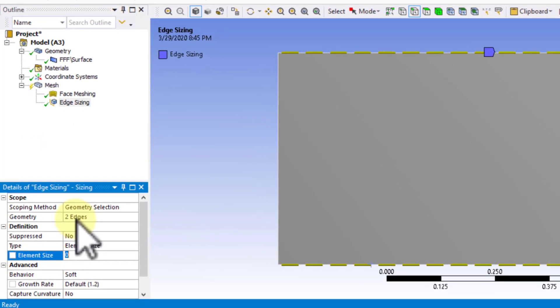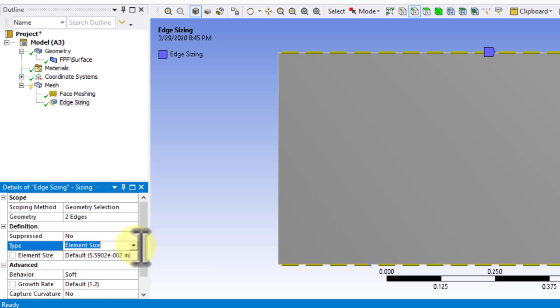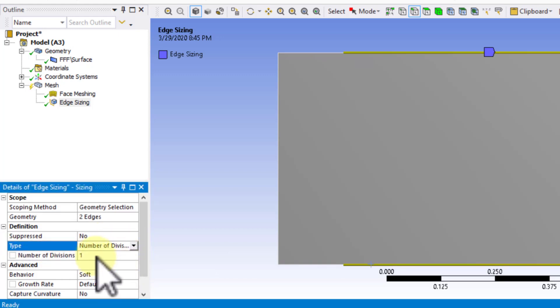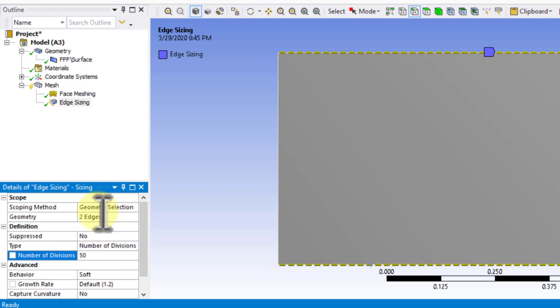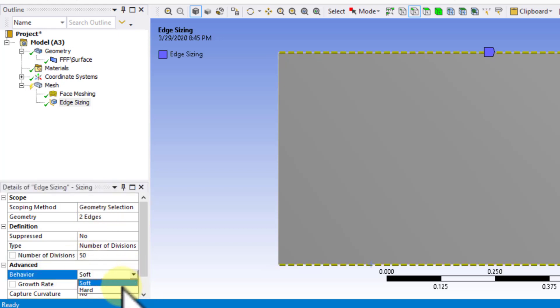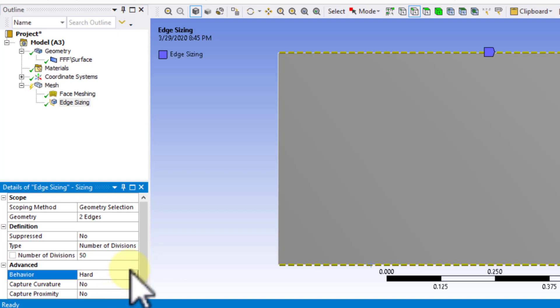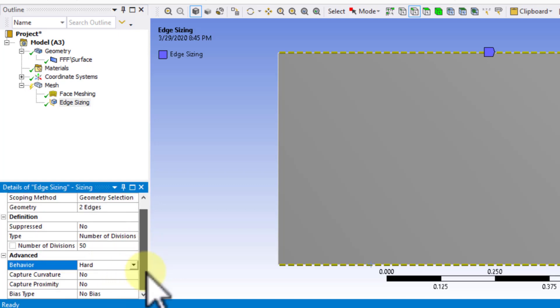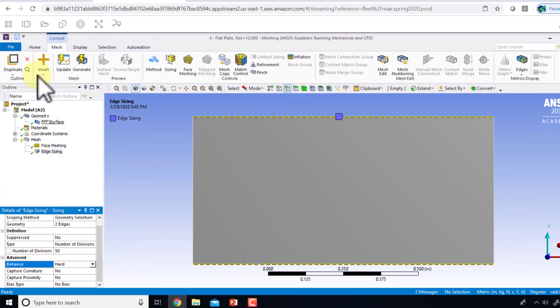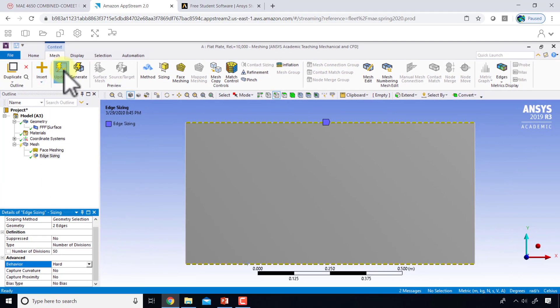I'll say number of divisions is equal to 50, and I'll say this is a hard setting. Typically use this only for simple geometries because for complex geometries it might not be able to get the exact number of divisions that you want. Then I'll say update.